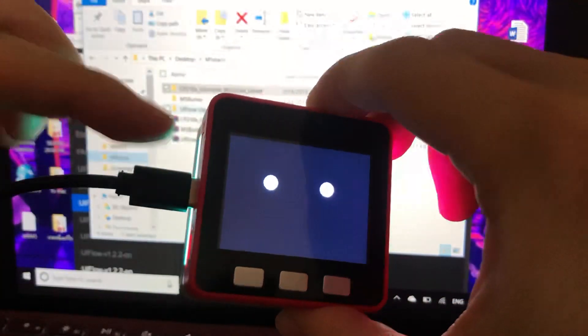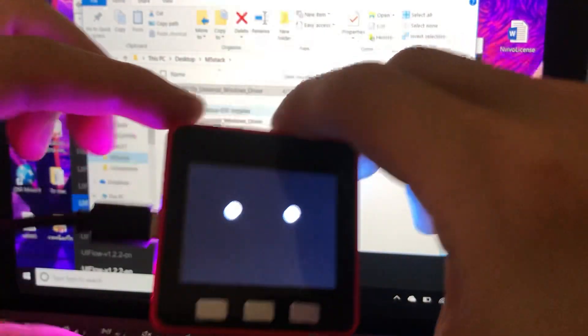Today I'm going to show you how to install M5Stack. We use a USB-C cable and connect it to the USB-C port here.